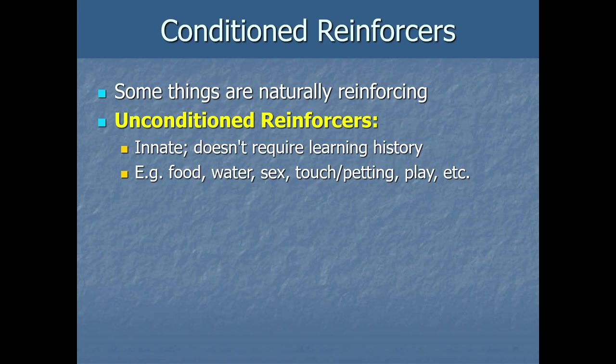Sex can be a reinforcer, as can play, touch, or petting — depending on the species. These are common unconditioned reinforcers with many mammal species.